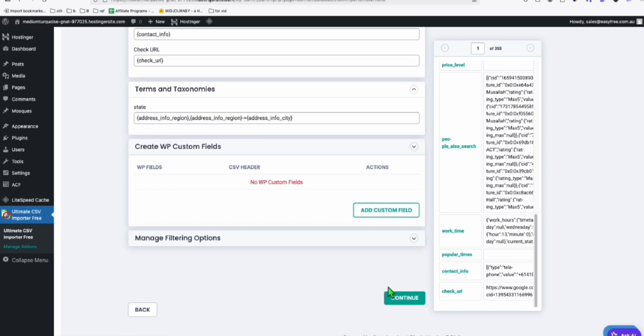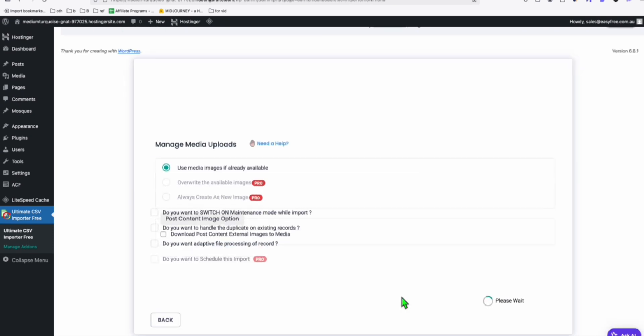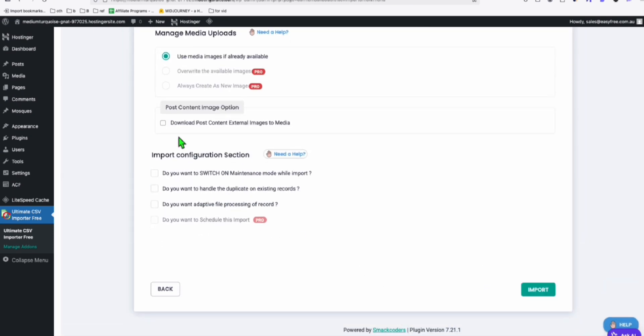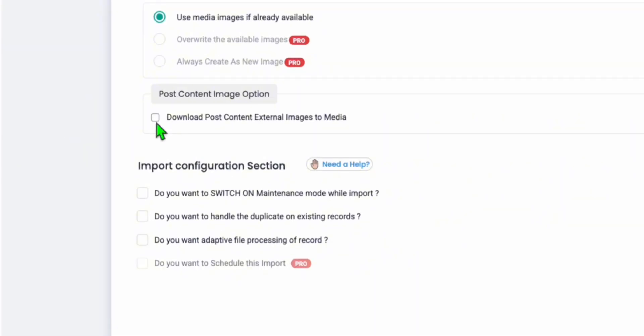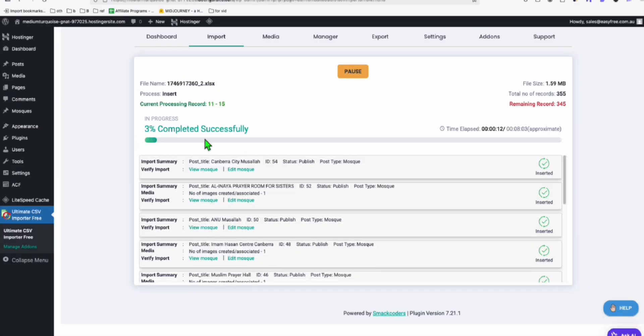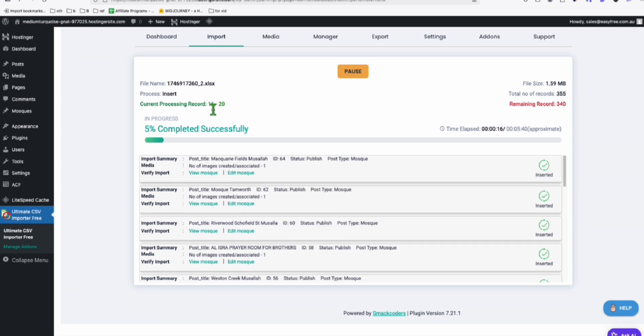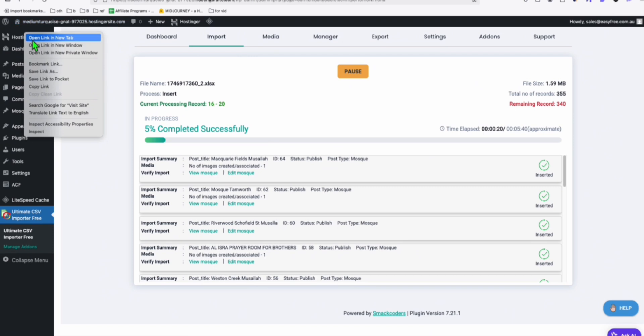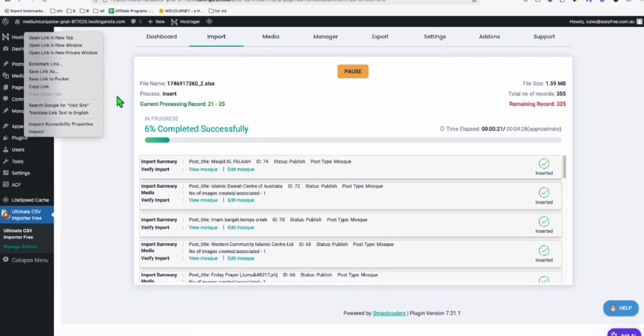Another important setting that you should not forget, tick this download post content external images to media and click on import. All right. Now you can see it's importing. Let's just wait to complete at least 50 records. Then you can visit the site.